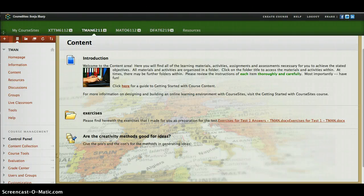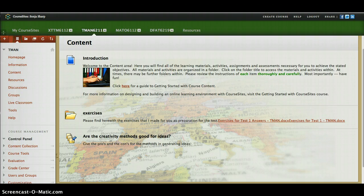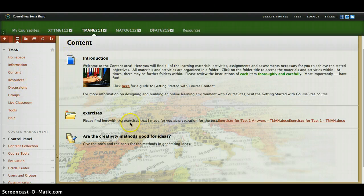Welcome everyone to your second tutorial. I'd like to now start by showing you some of the tools that can be used in course sites. As you can see, I'm already in the content section of the student site — that's what I did, I went into content and this is what I've got.